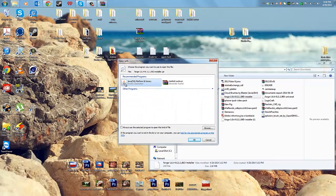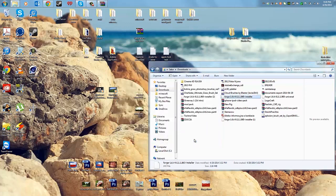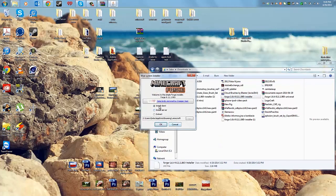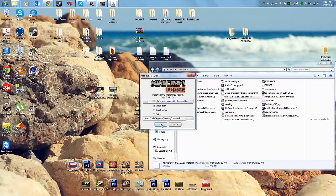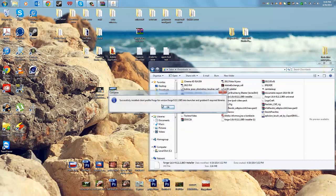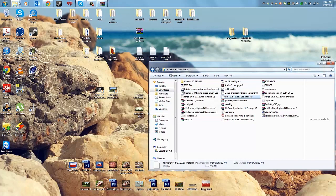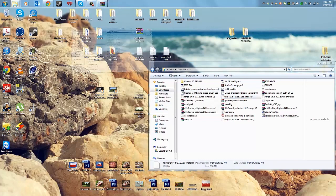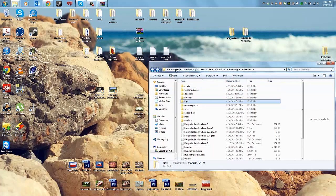Go to Downloads and find the Forge universal installer — double-click it. Make sure you have Java installed. Click 'Install Client', click OK, wait a couple of seconds, and it will say 'Successfully Installed.'